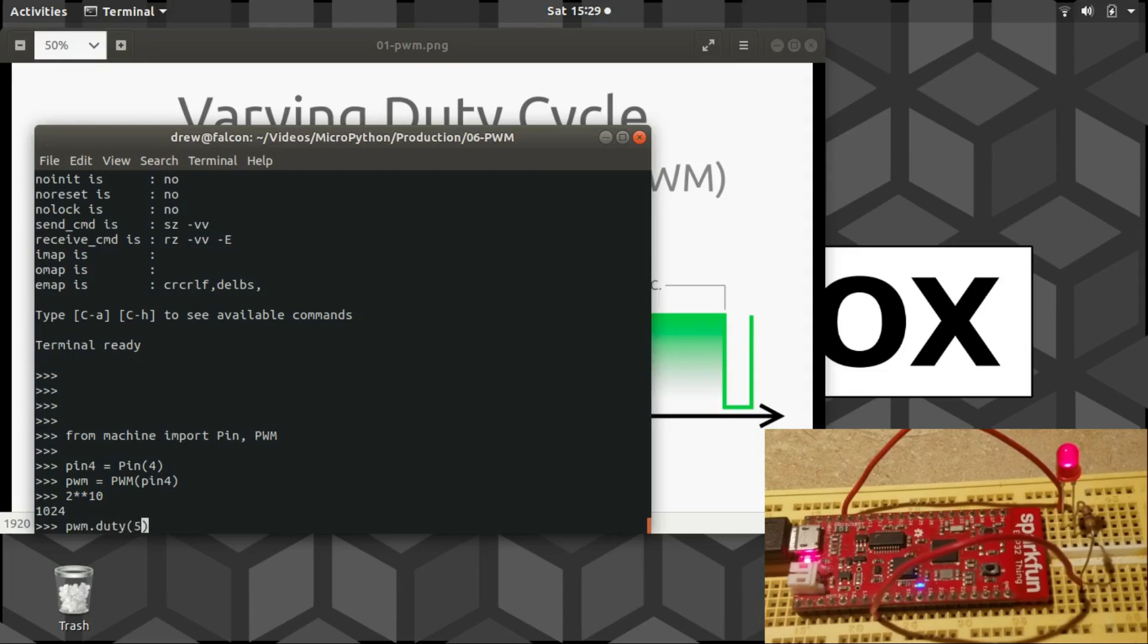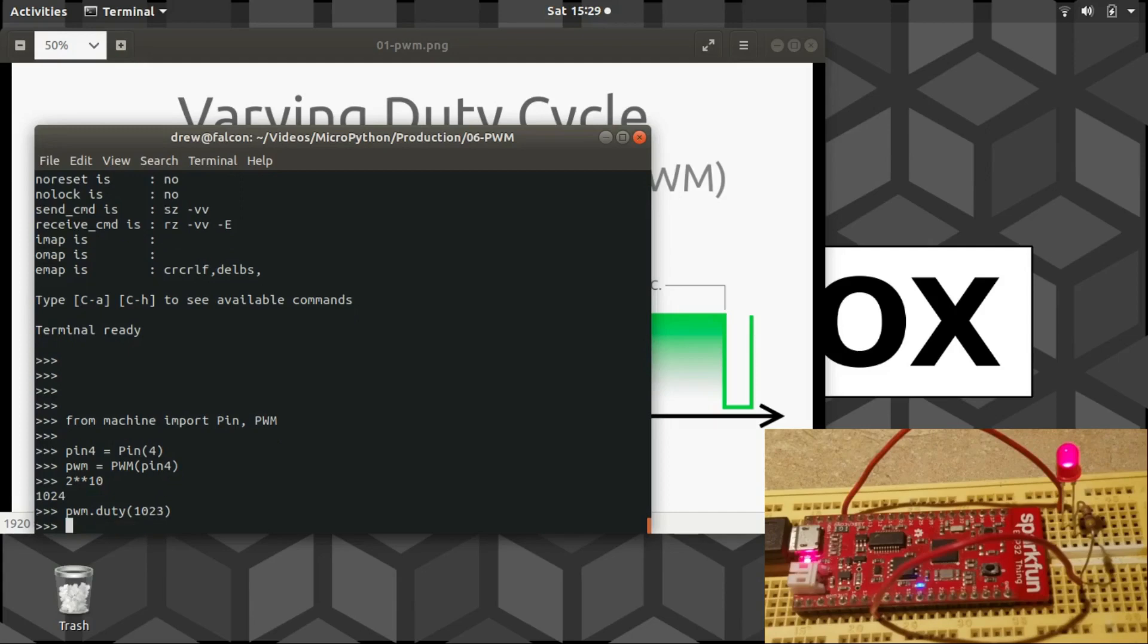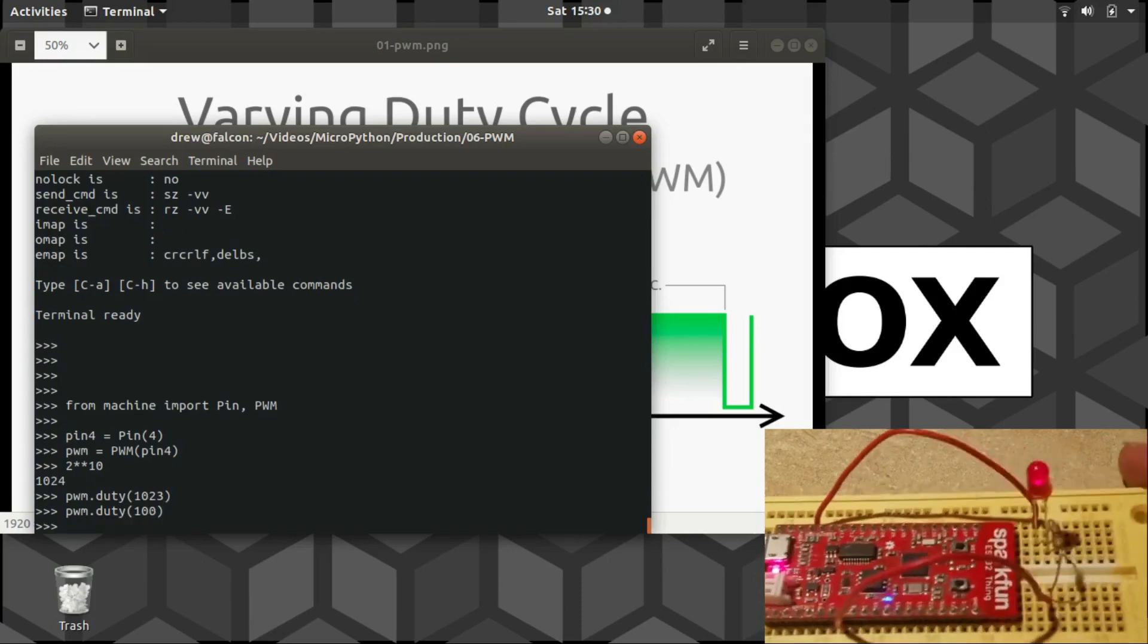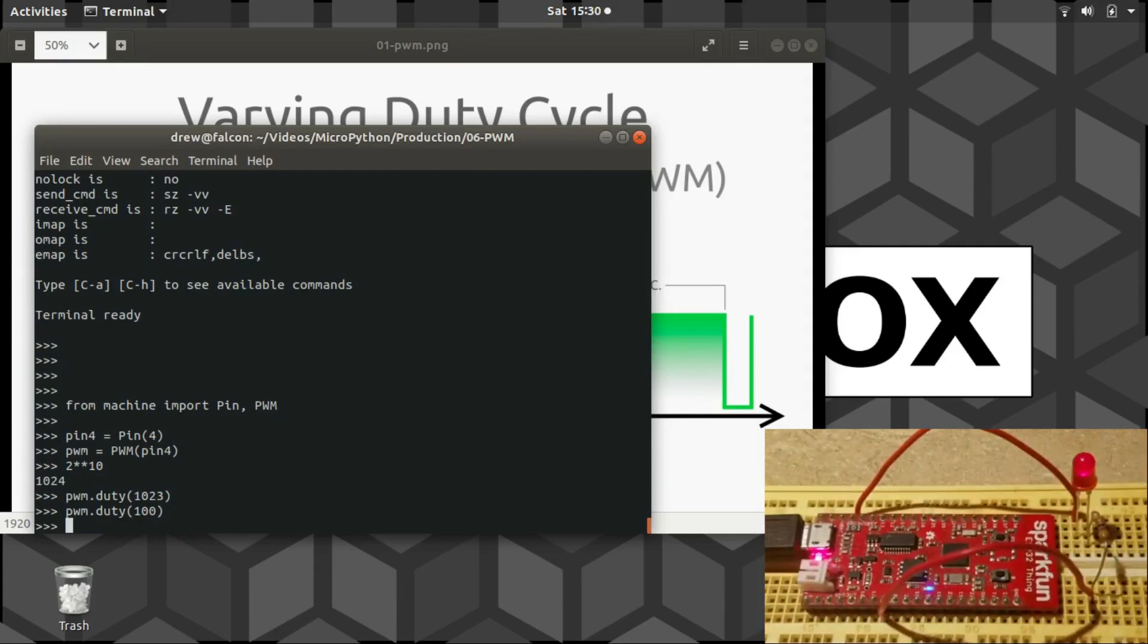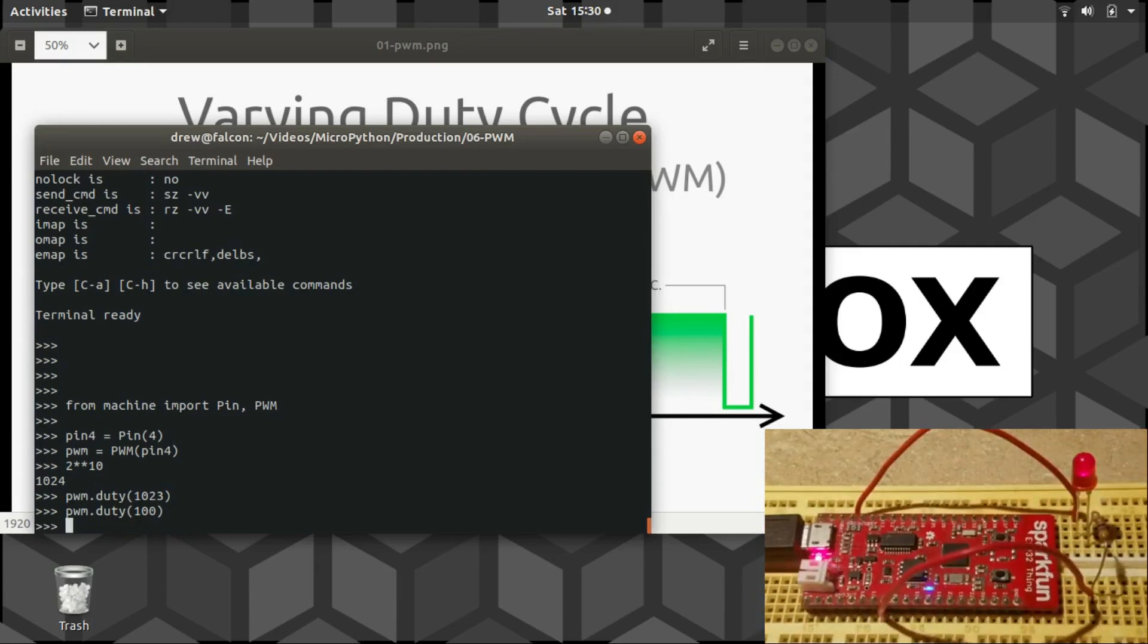So right now it should be running at a duty cycle of 50%, which is 512, half of 1023. If I set it to 1023, the brightness will jump up and we can see the LED was actually not at full power. And likewise we could change it to something much lower like 100, which is about 10% brightness there.